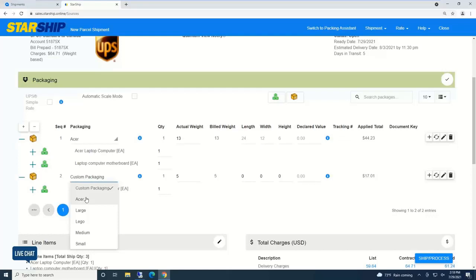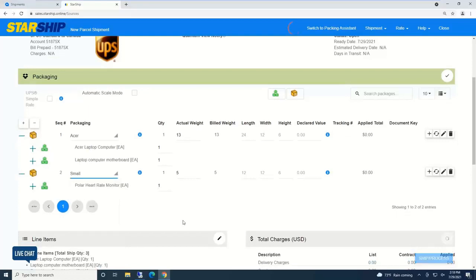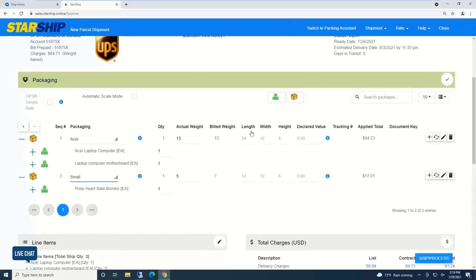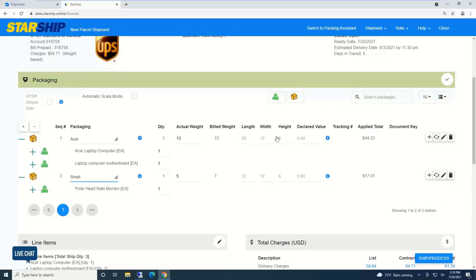If I want to move items around, I can simply drag and drop. The motherboard fits in that Acer laptop box. To add additional packages, click this icon. We have repeat box functions to load 10 boxes automatically.